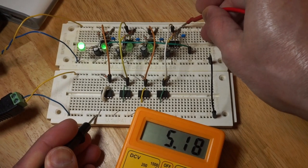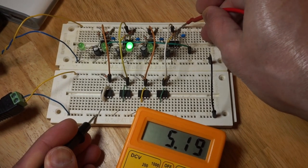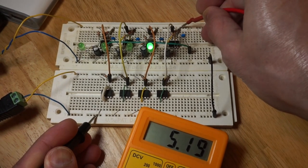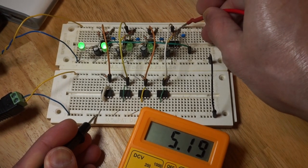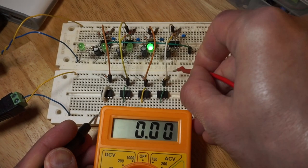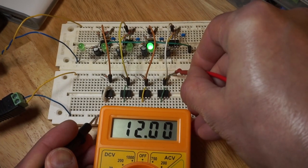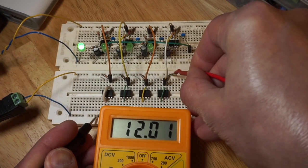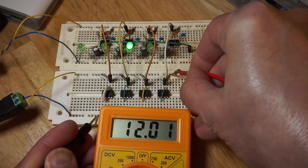The top row of 555 timers are on a 5V rail, while the bottom row of 555 timers are on a 12V rail.